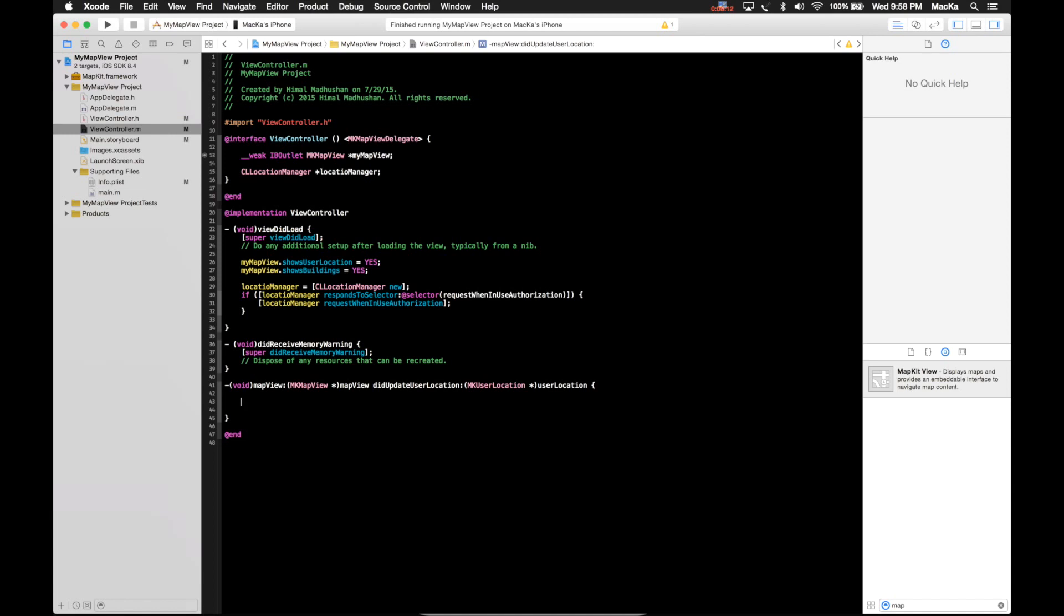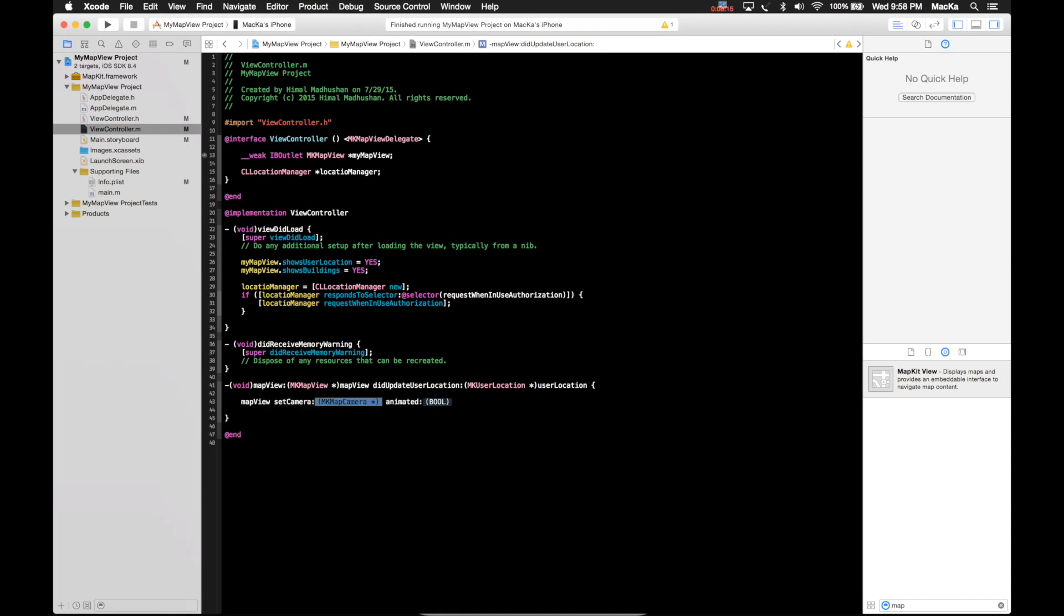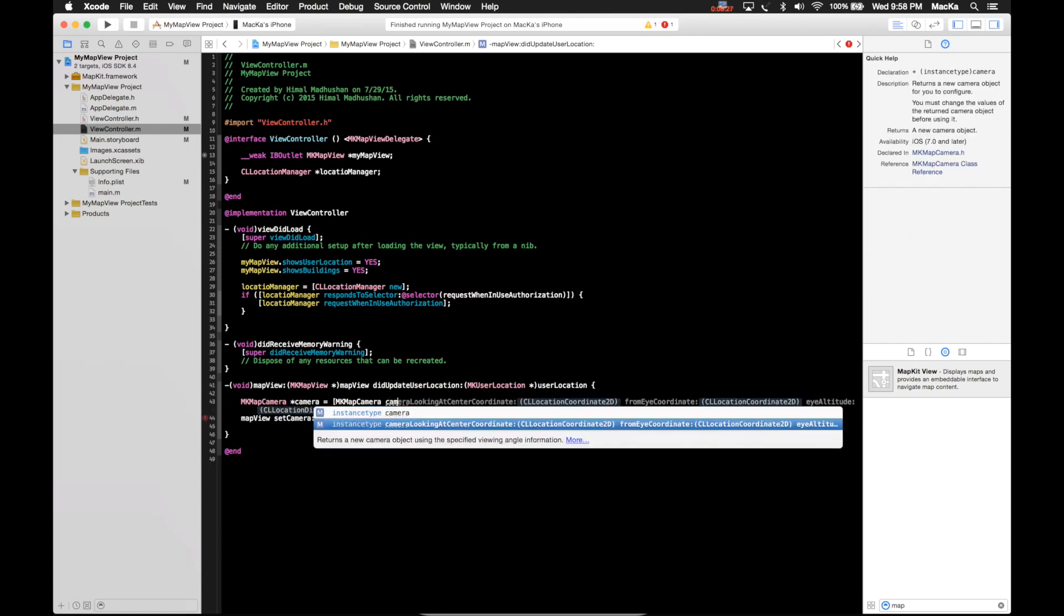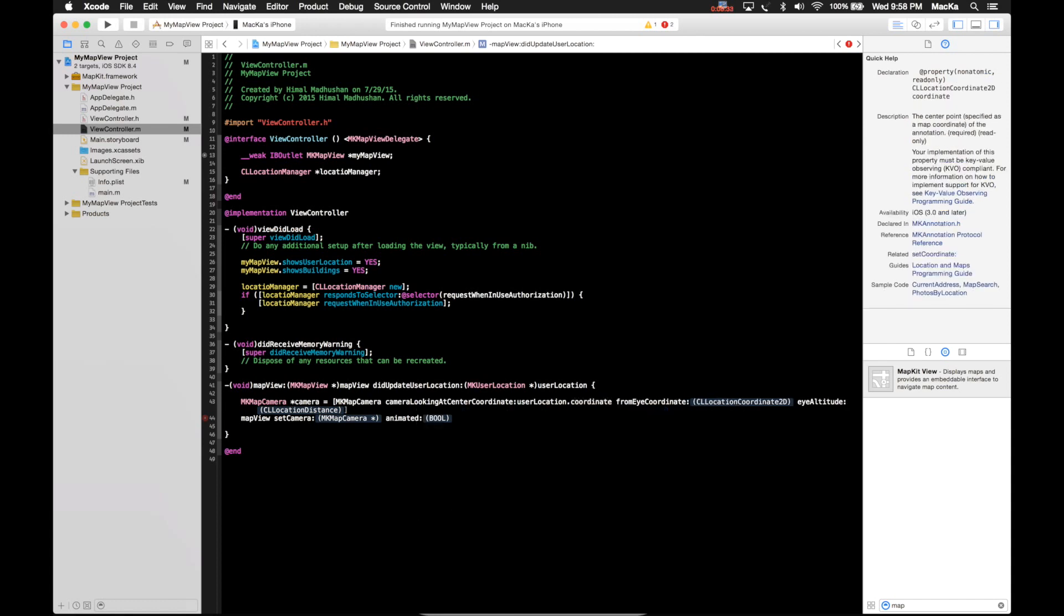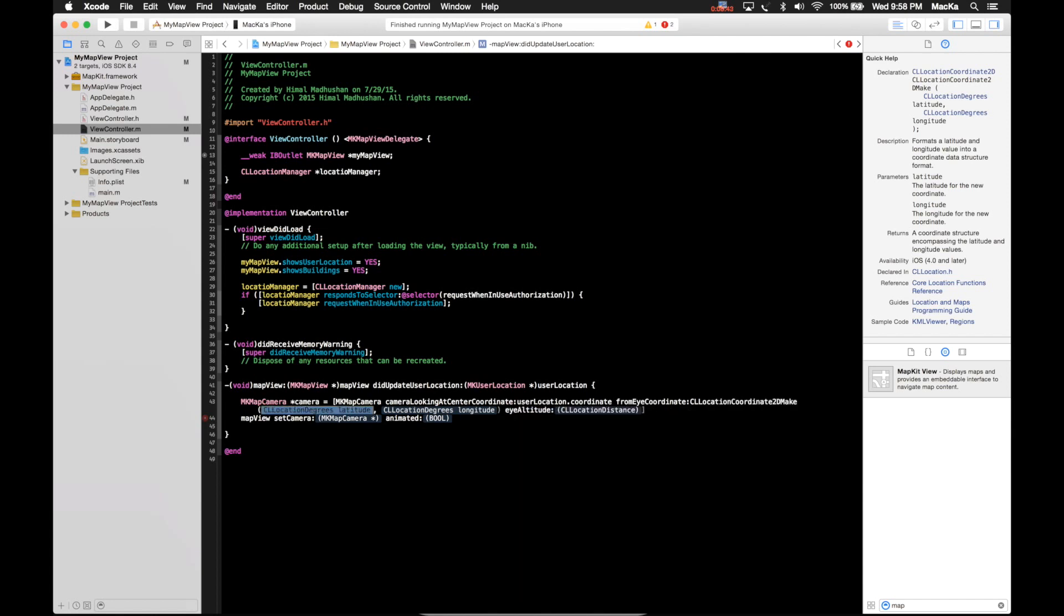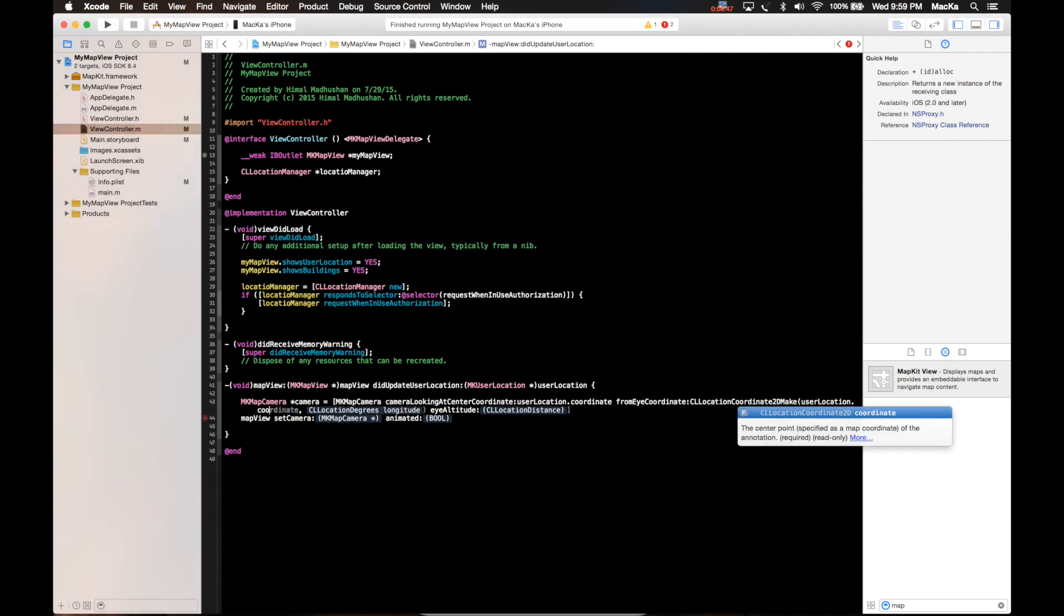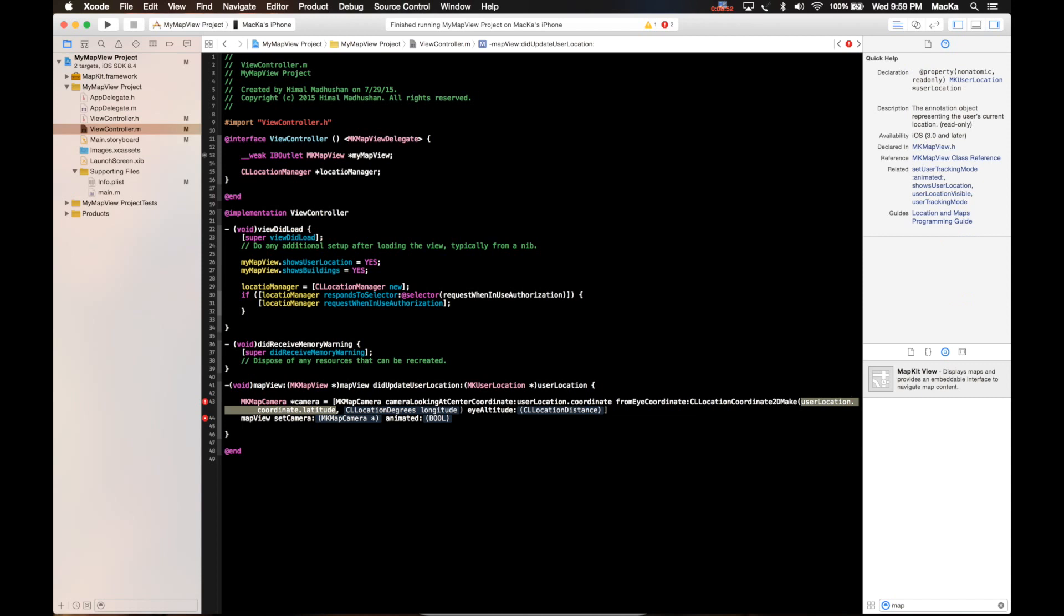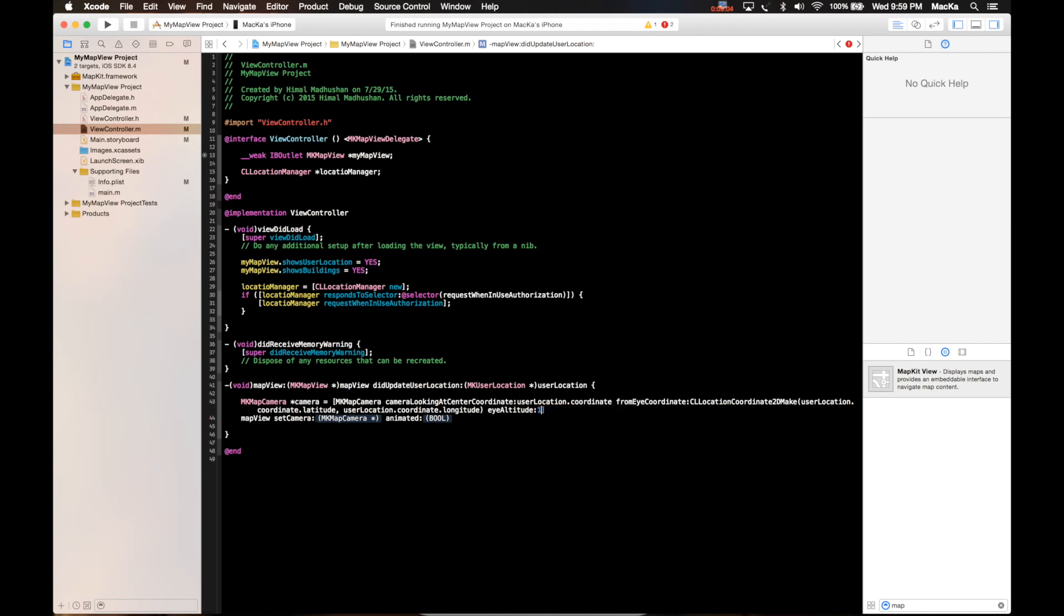Map view set camera. I'm gonna create a map camera. MK map camera. Here goes the coordination user location coordinate. Here goes the latitude and longitude, CL location coordinates 2D make. Then user location coordinate latitude, latitude, latitude. Here goes the longitude. Eye altitude is in feet, I'm gonna put 10,000 here. Then set the camera.